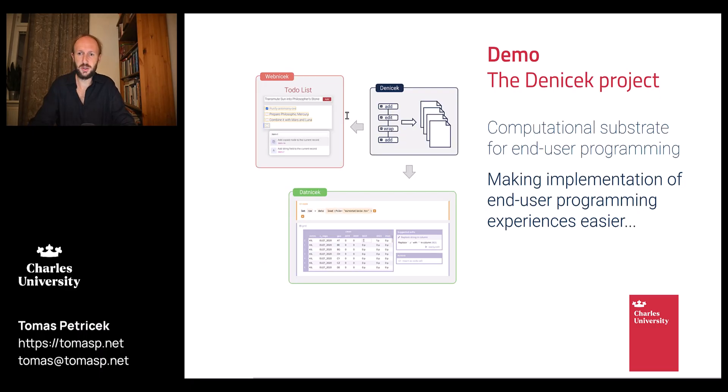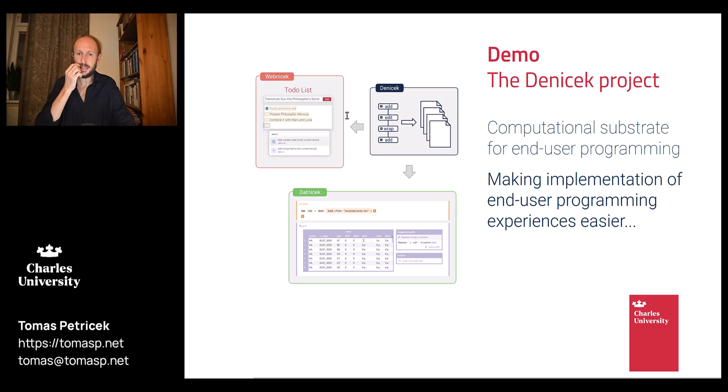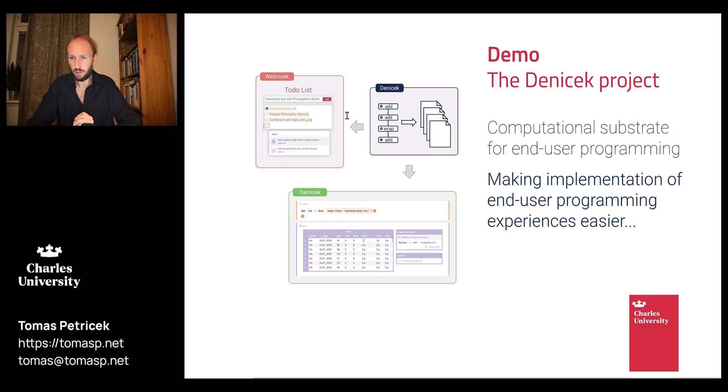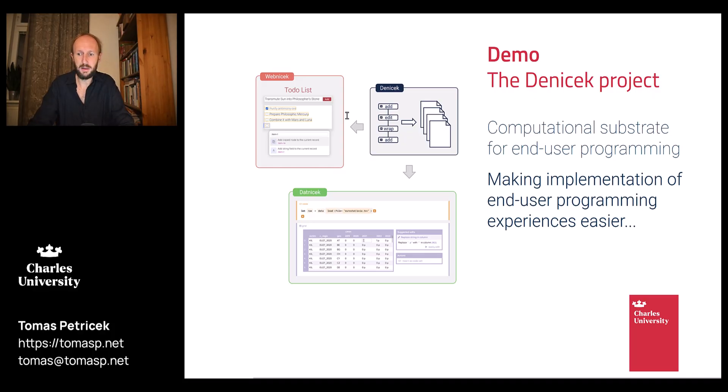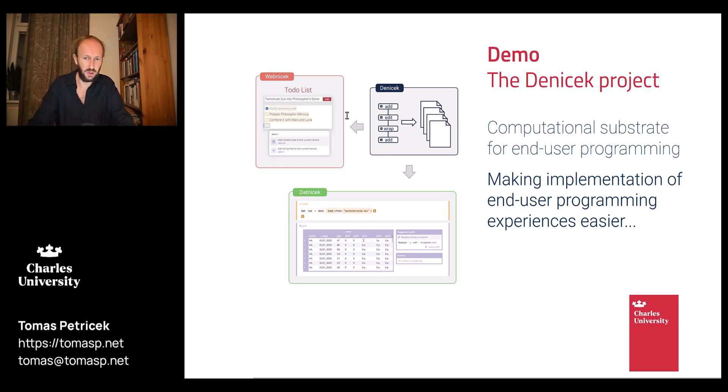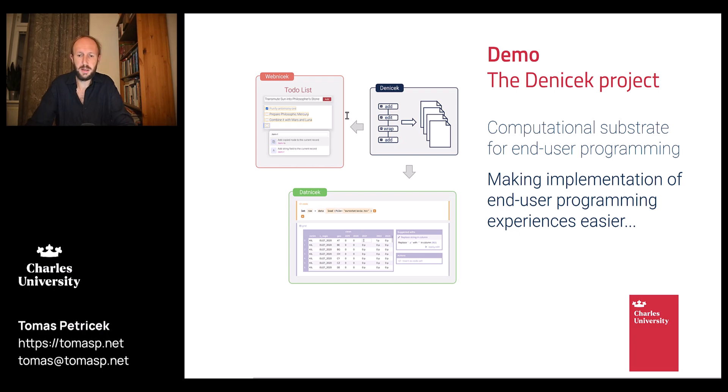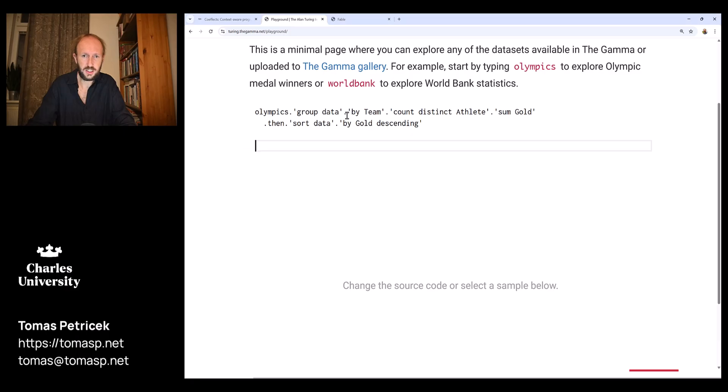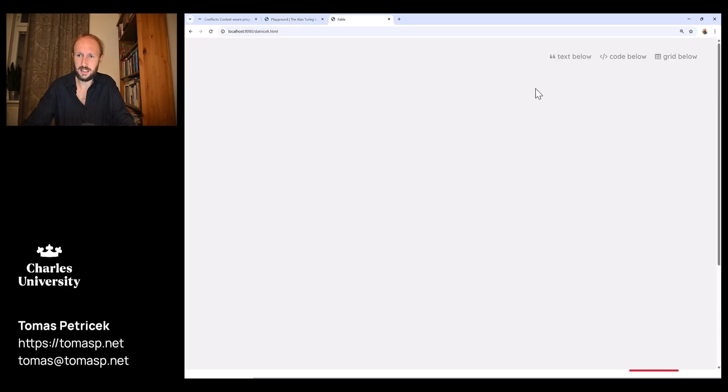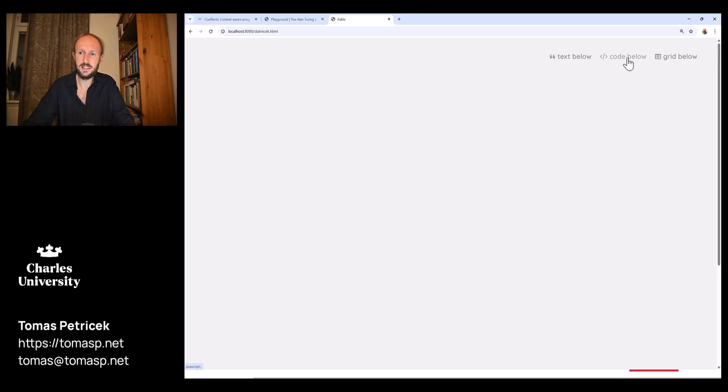The third demo I want to show you is the Dani Check project. This is work I've done recently on a computational substrate for end-user programming. The idea is that there's a lot of different interesting end-user programming experiences like programming by demonstration, collaborative editing and so on. Implementing all those interesting experiences is quite a lot of work, so can we build some sort of underlying library or a computational substrate that will make building things like this easier? Here's a little example of Dani Check, which is a sort of underlying substrate, and this is one of the case studies in the project.